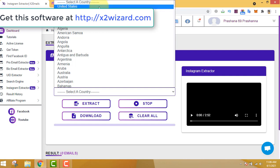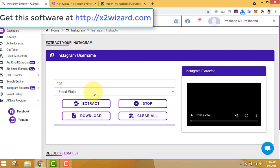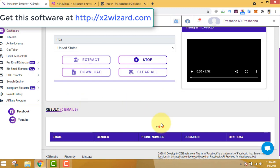After that, go and select a country. Most people want email addresses of people from the United States because most conversions happen from this country. But you're also free to choose other countries — other countries are less targeted and high-ticket conversions can happen from those too. Once you insert the Instagram username and select the country, just click the Extract button. Now it's a waiting game — you can see it's processing.